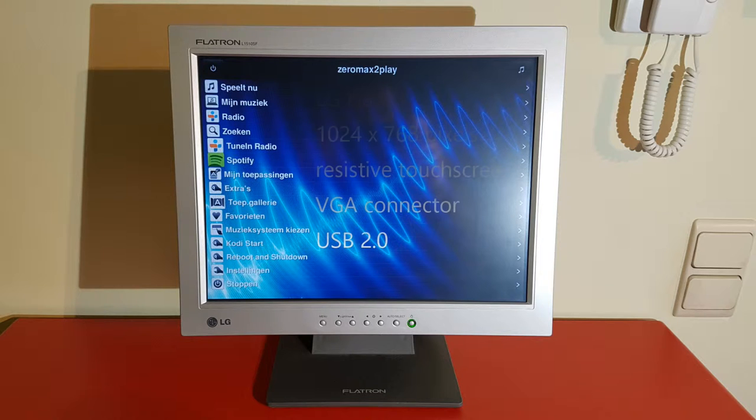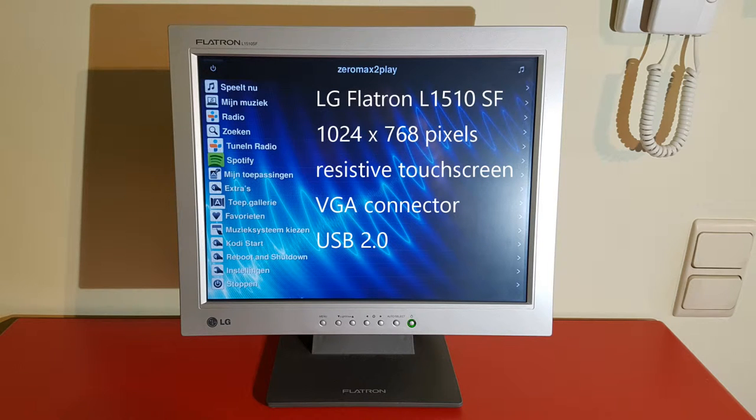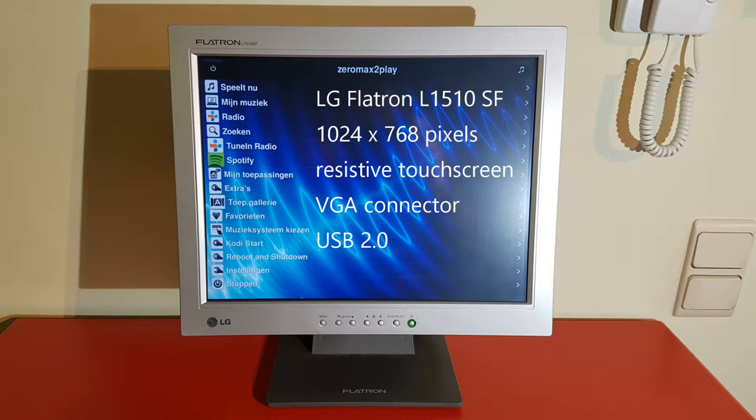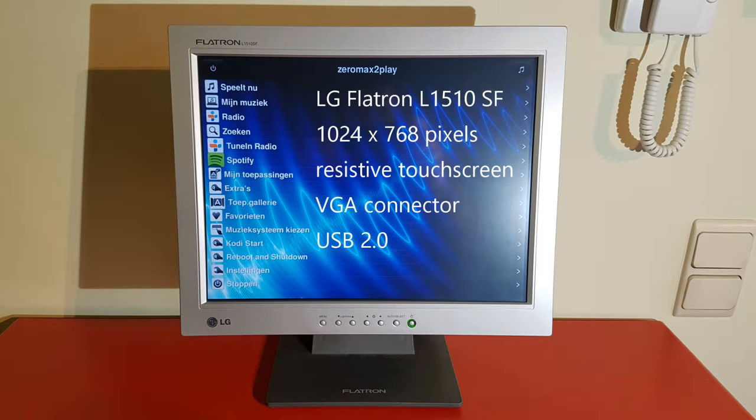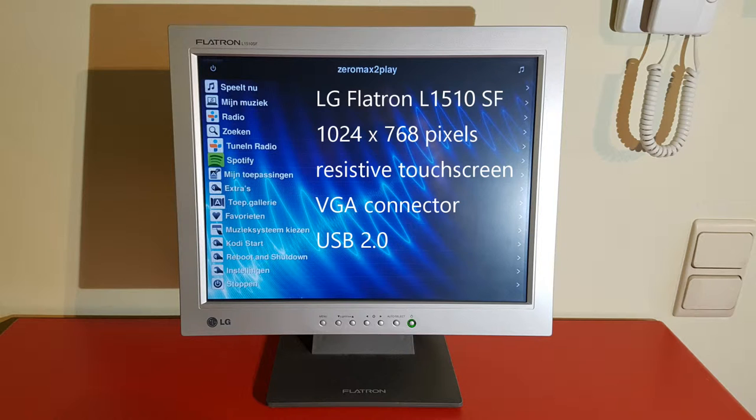This setup first of all consists of the screen, which is LG Flatron L1510SF, which has a resolution of 1024x768 pixels. And it is a resistive touch screen. The input is via VGA connector.